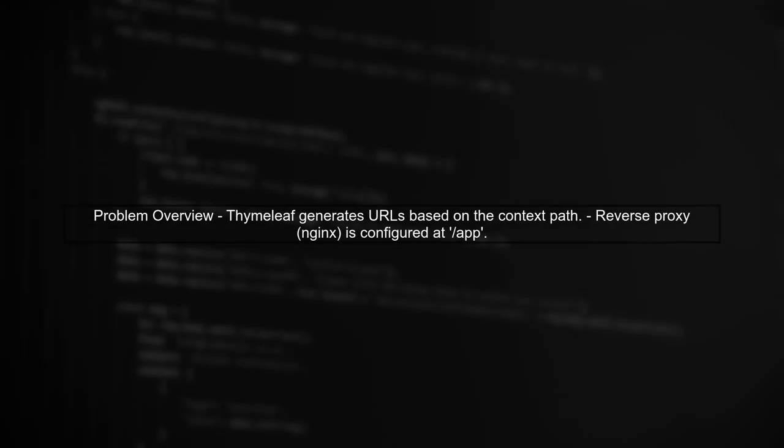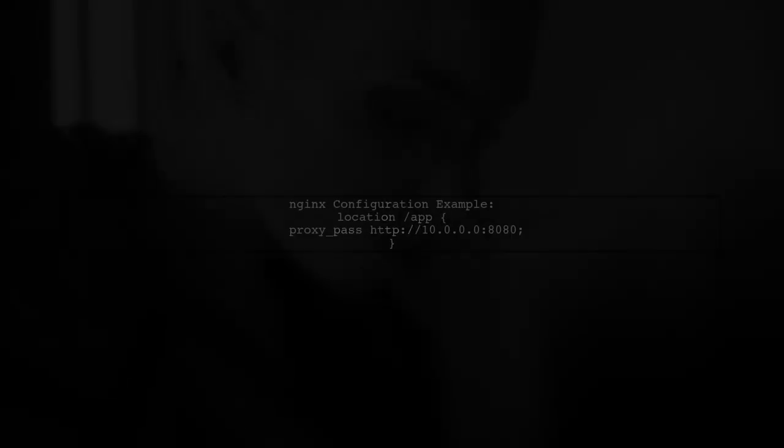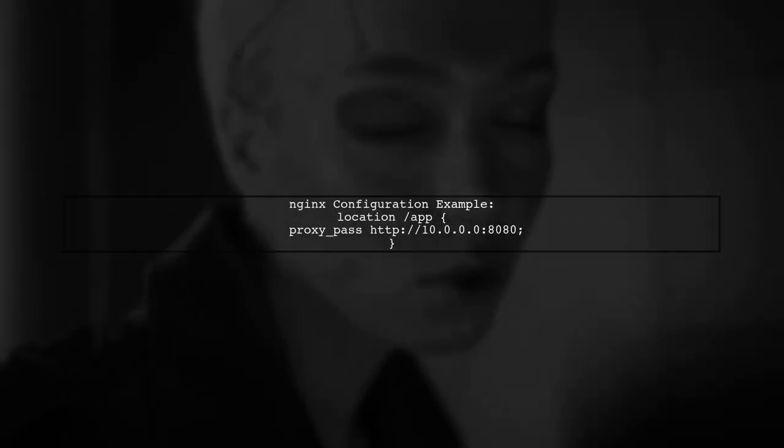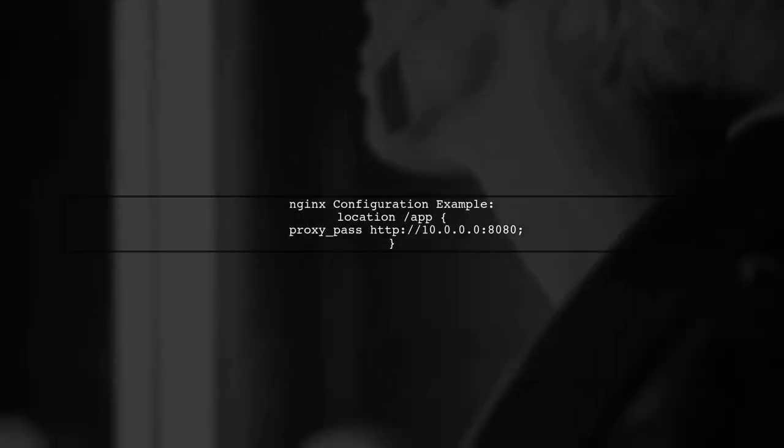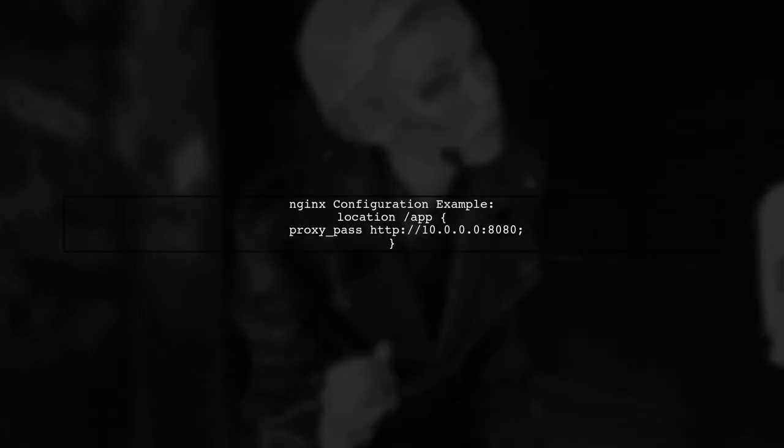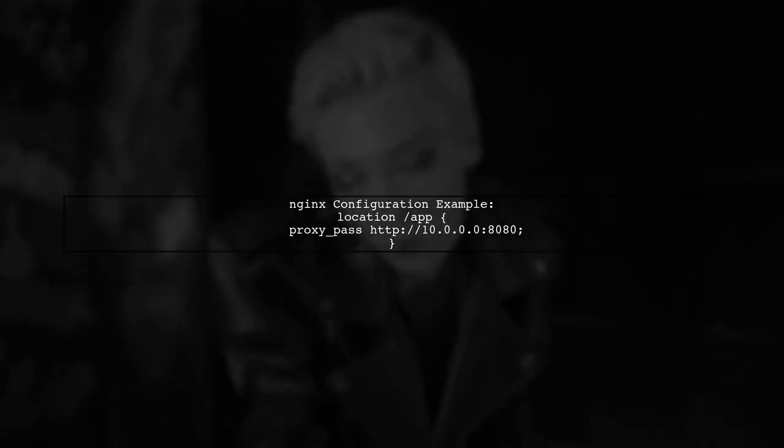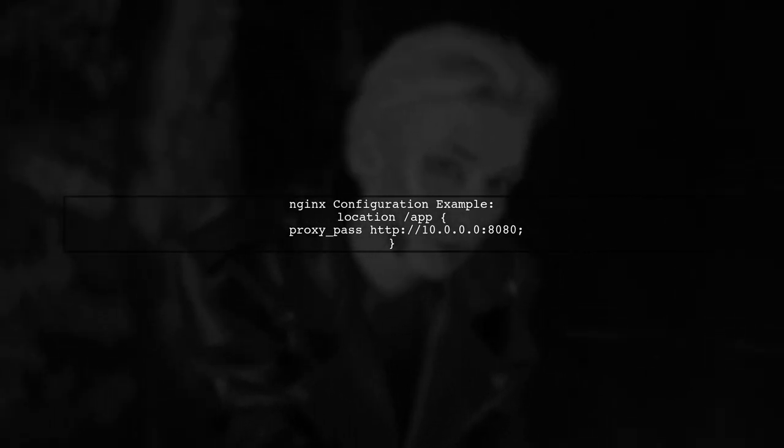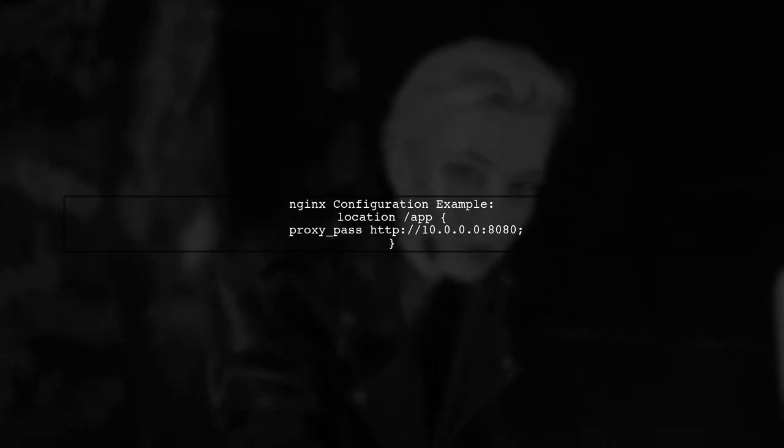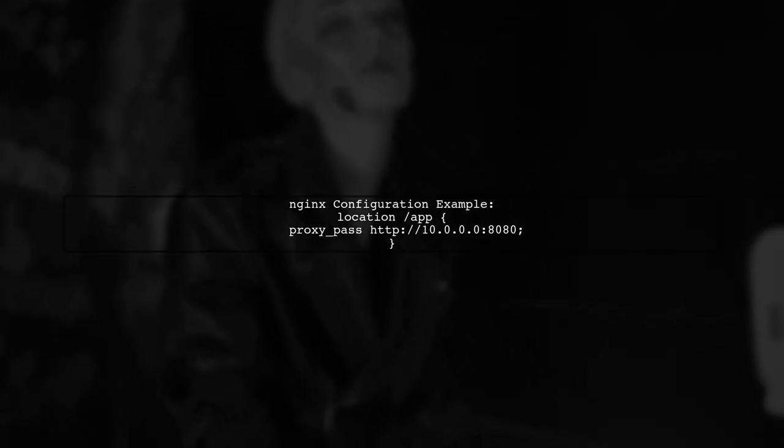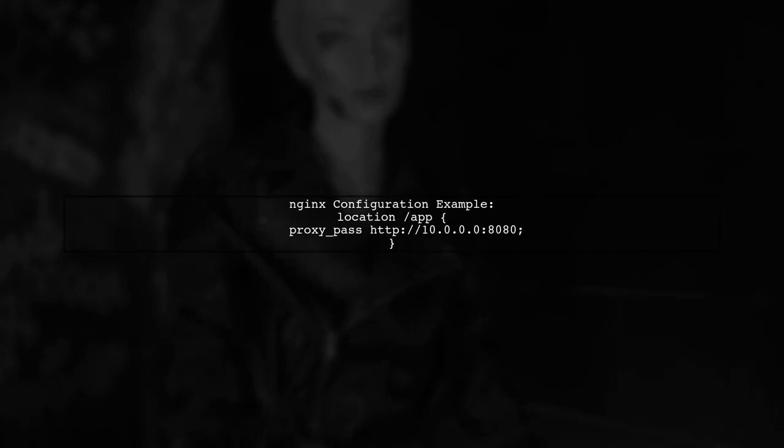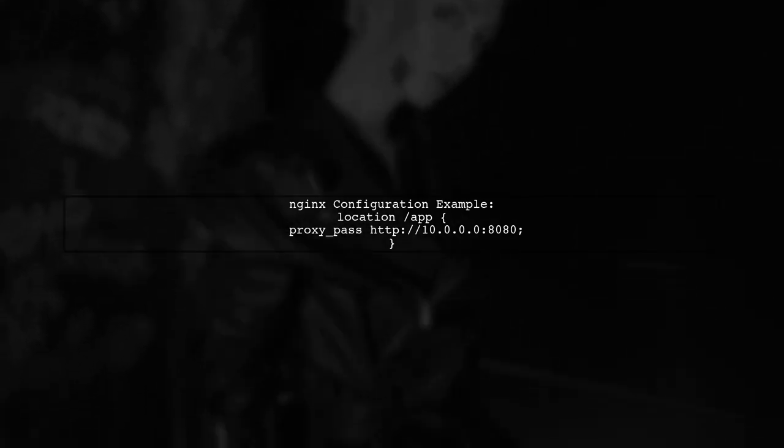To address the issue of TimeLeaf not forming the correct URLs behind a reverse proxy, we need to understand how the reverse proxy interacts with our Spring Boot application. First, let's look at the Nginx configuration. You have a location block that proxies requests to your Spring Boot application. This is a good start, but we need to ensure that the context path is correctly passed to TimeLeaf.